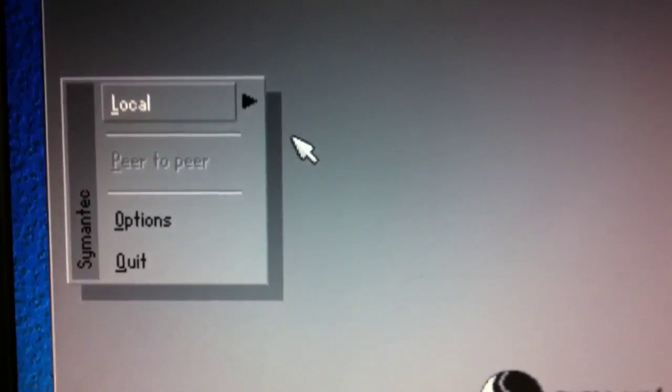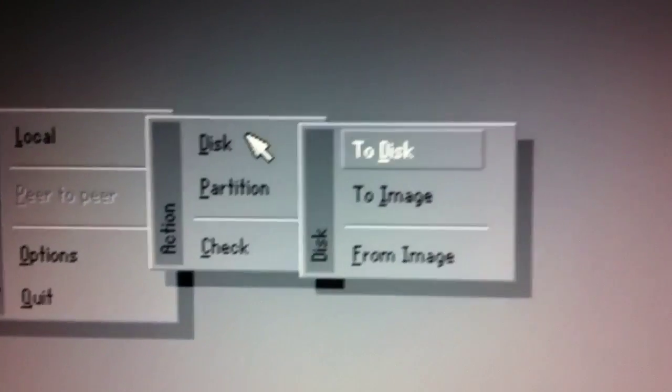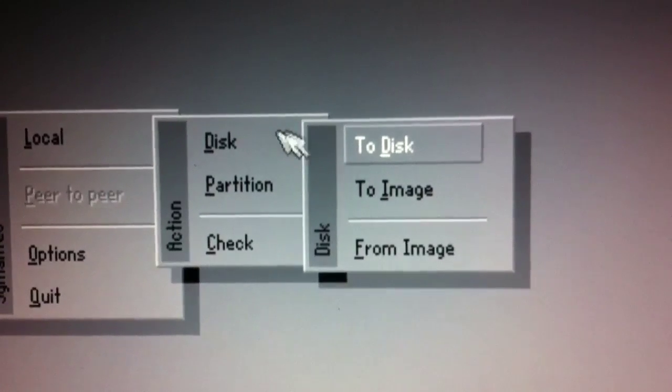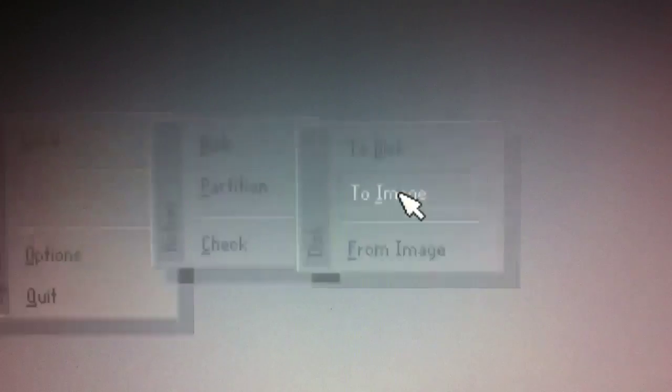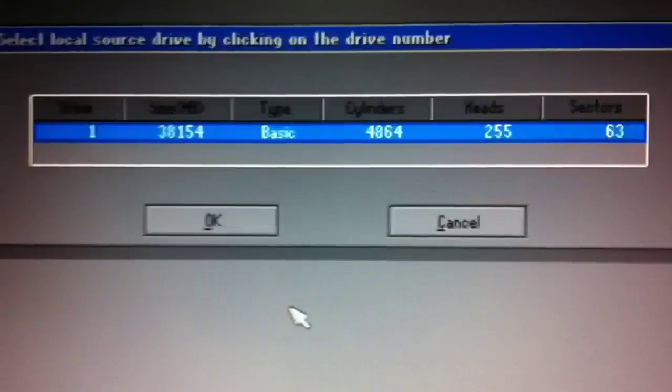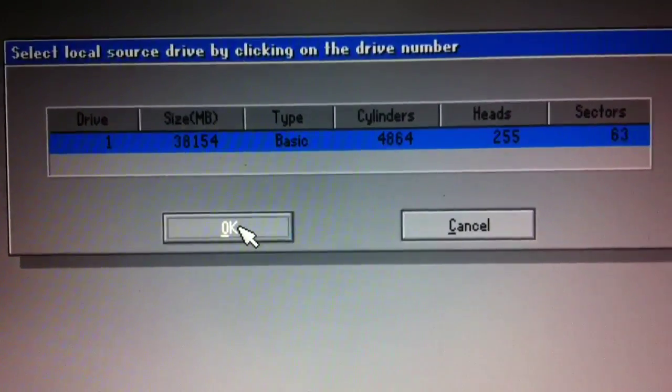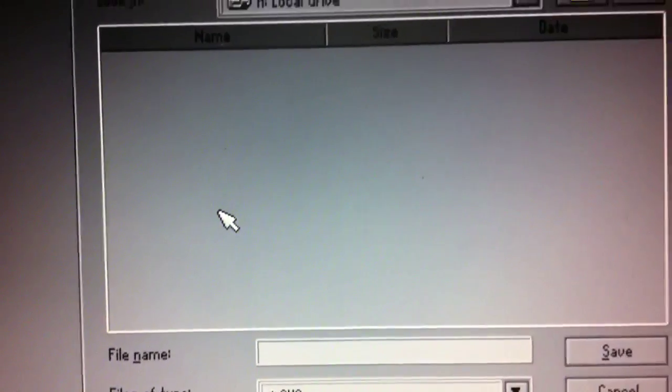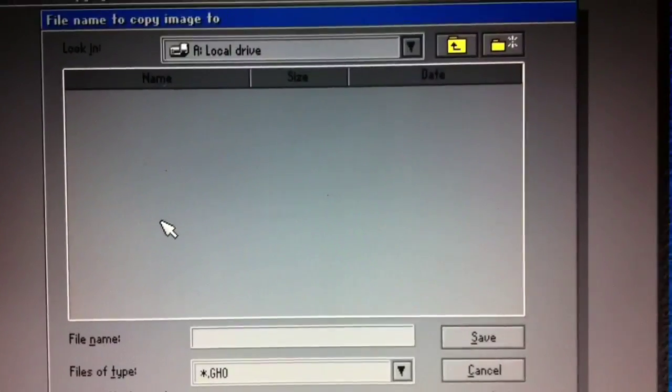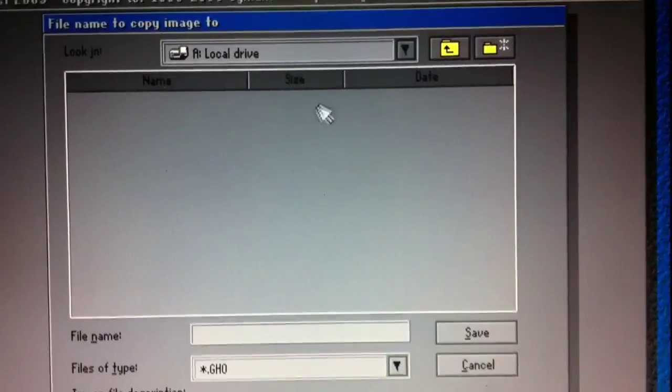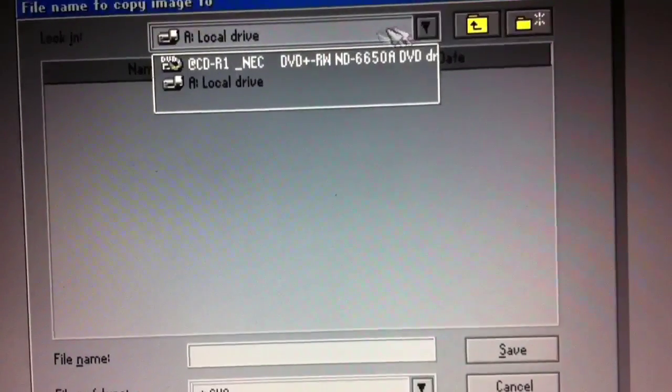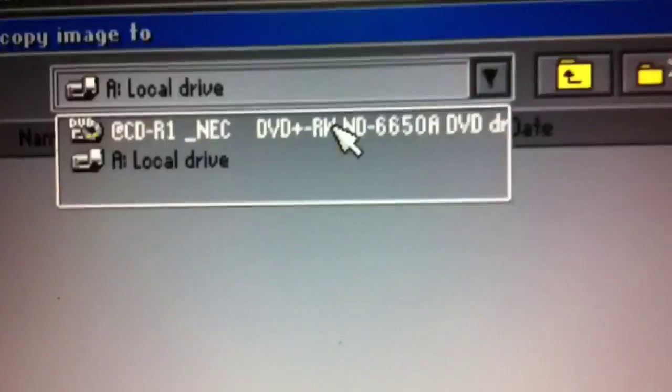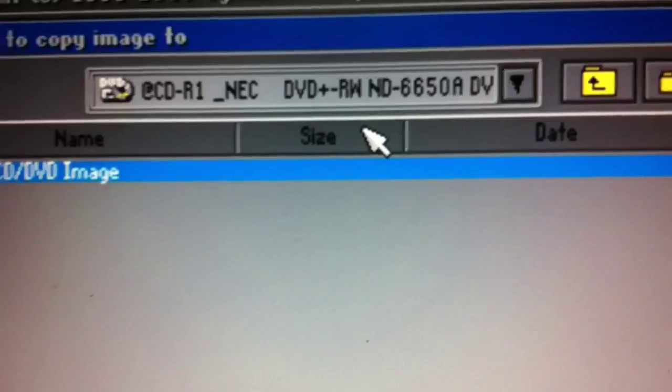And then here we're going to click on local. We're going to back up the disc to an image. So I'll click that. The disc that's getting backed up is highlighted as one. And then here it's asking where we want to back up to. So I'm going to choose from this list the top option. In this case, it's a DVD writable drive.